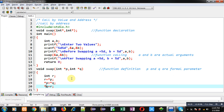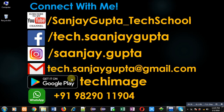I hope you have understood the difference between call by value and call by address available in C programming. If you want to watch more programming related videos you can follow or subscribe my YouTube channel through the URL youtube.com/sanjay_gupta_tech_school. You can download my programming app Tech Image which is available on Google Play. Thank you for watching this video.